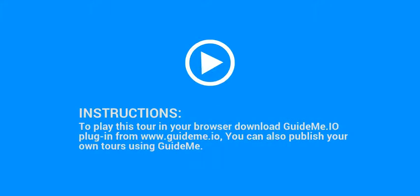Instructions: To play this tour in your browser, download GuideMe.io plugin from www.guideme.io. You can also publish your own tours using GuideMe.